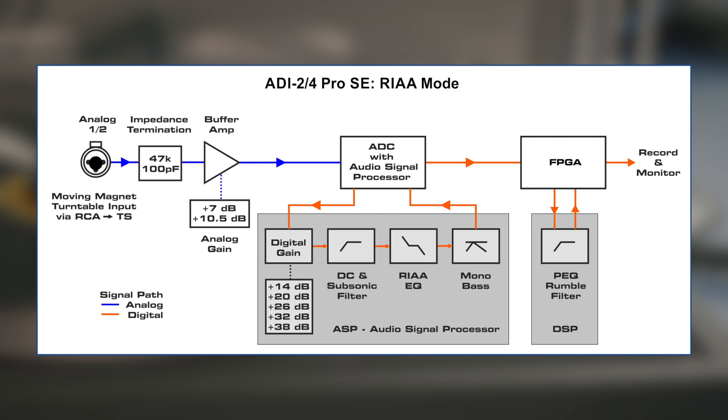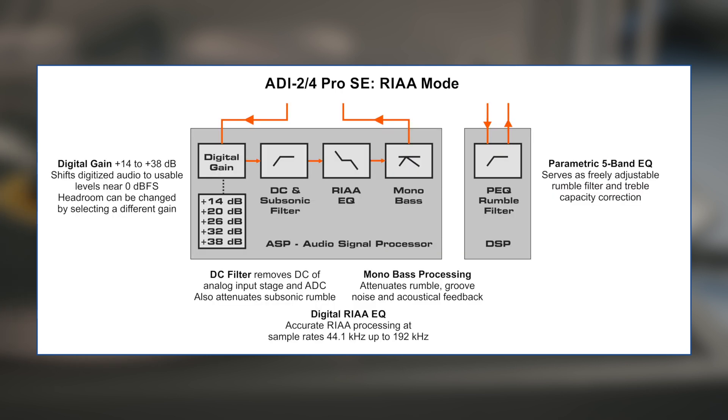This diagram shows a full overview of all functions implemented. The digital path within the ASP includes digital gain, DC and subsonic filters, the RIAA EQ, and mono bass. In a later stage, all digital audio reaches the main DSP and its parametric equalizer. Here is a detailed view of the signal processing. Digital gain amplifies the low level input signal so that it reaches usable levels. The DC filter removes DC components of the analog input stage, the ADC, and some of the unavoidable subsonic junk of the turntable before the RIAA EQ heavily amplifies exactly those frequencies.